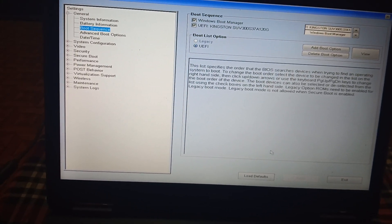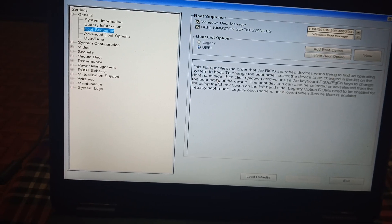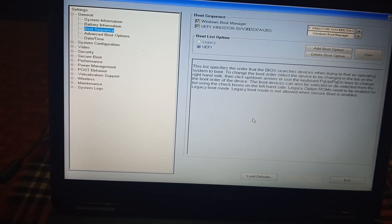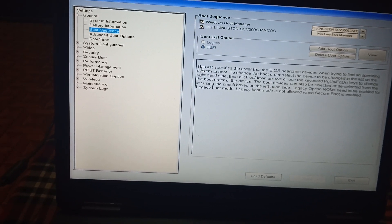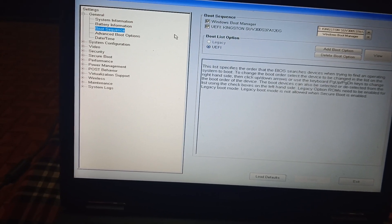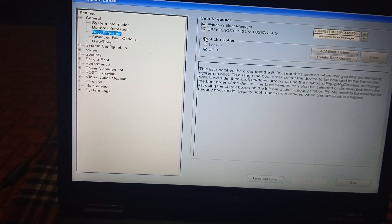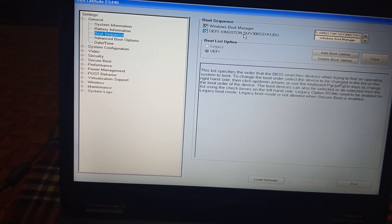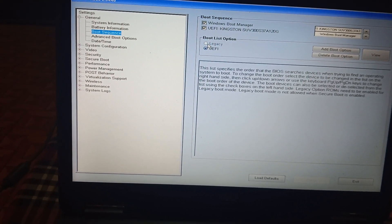Once you click Apply, it should fix the issue. If it doesn't fix the issue, move on to the next option. In this case, if the SSD is not showing, you need to change to the legacy options.